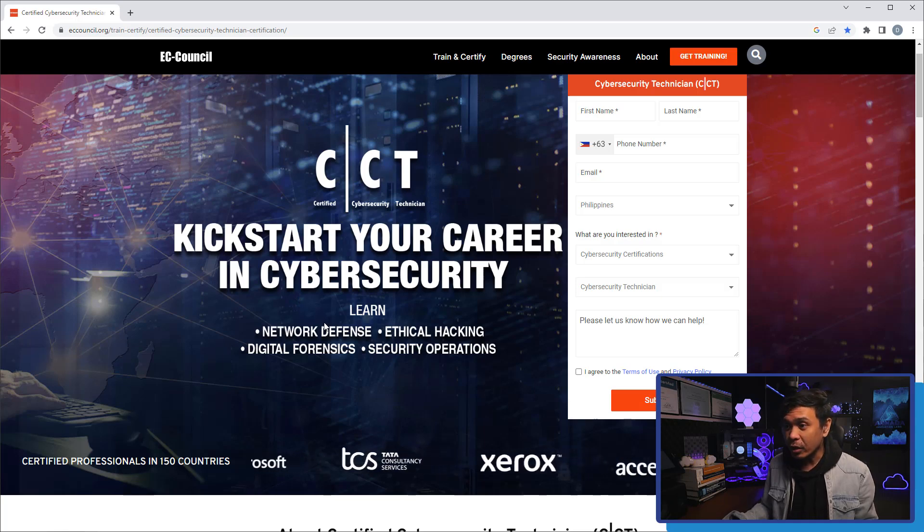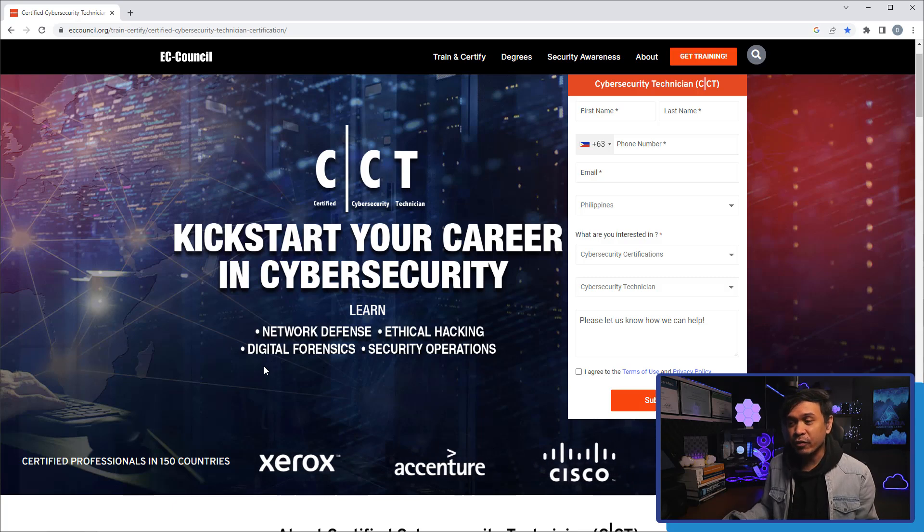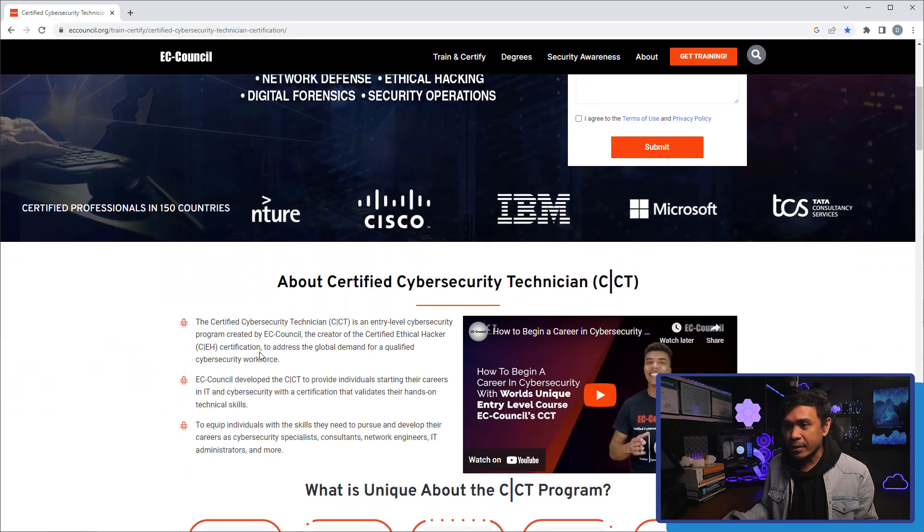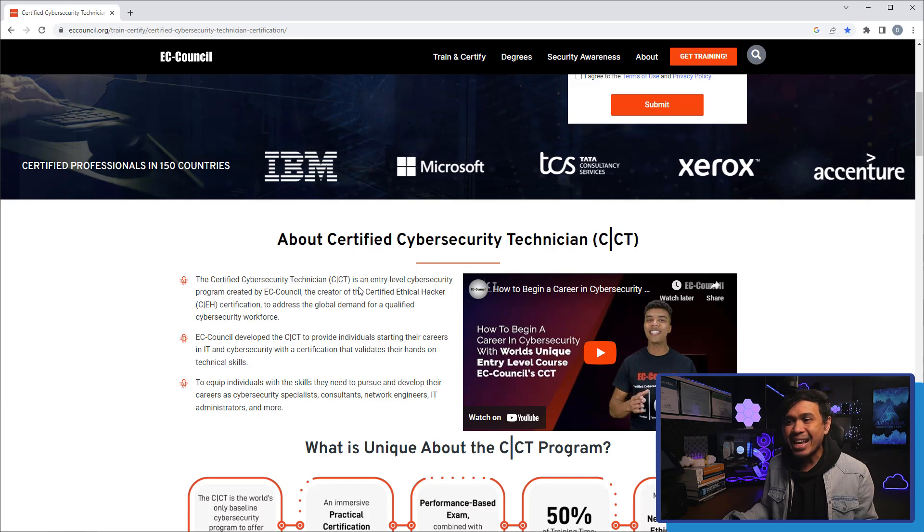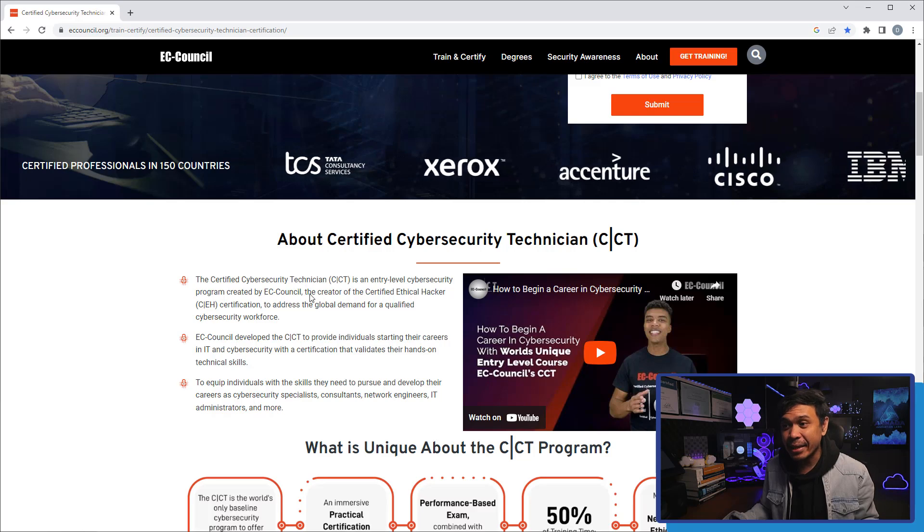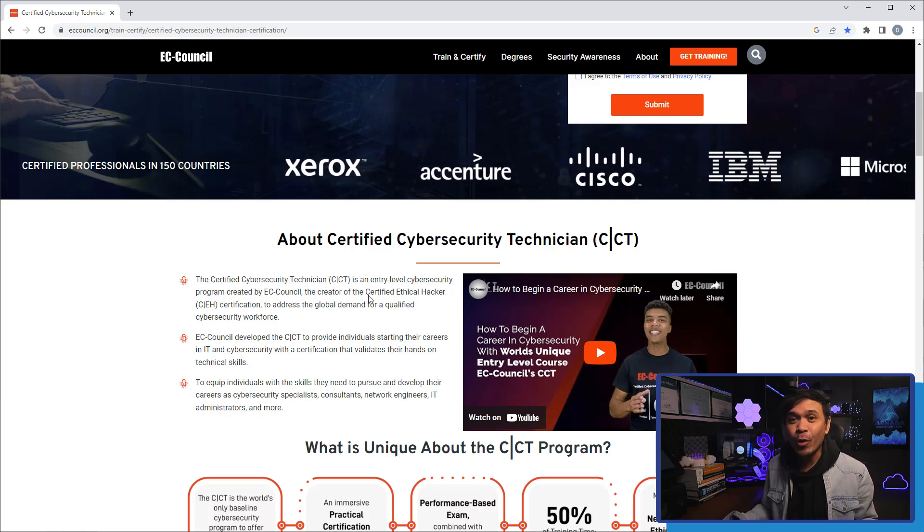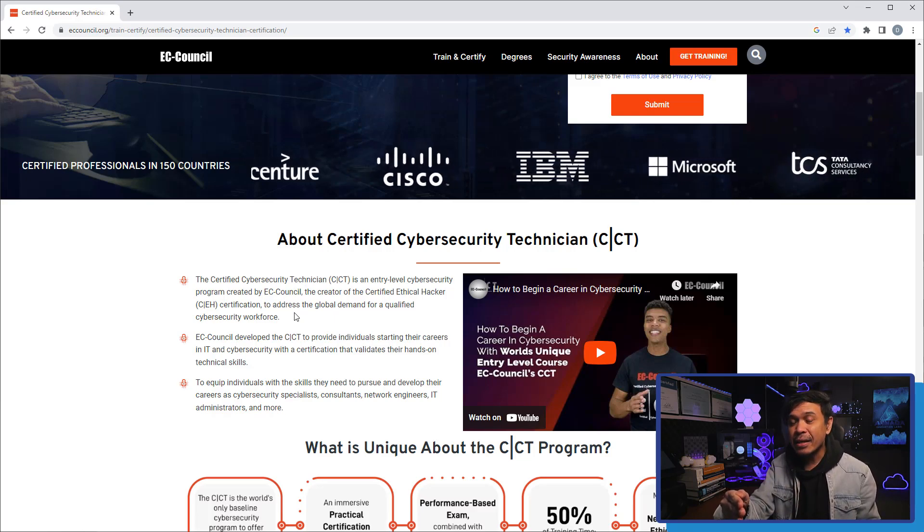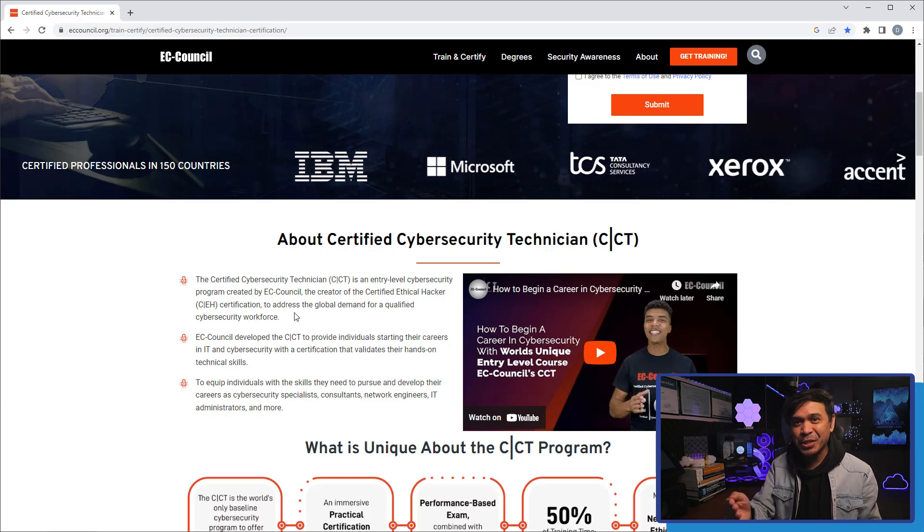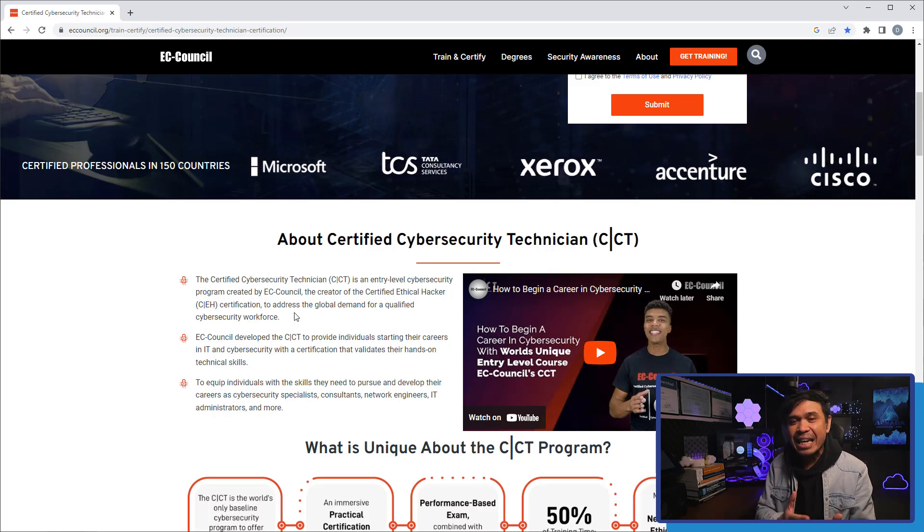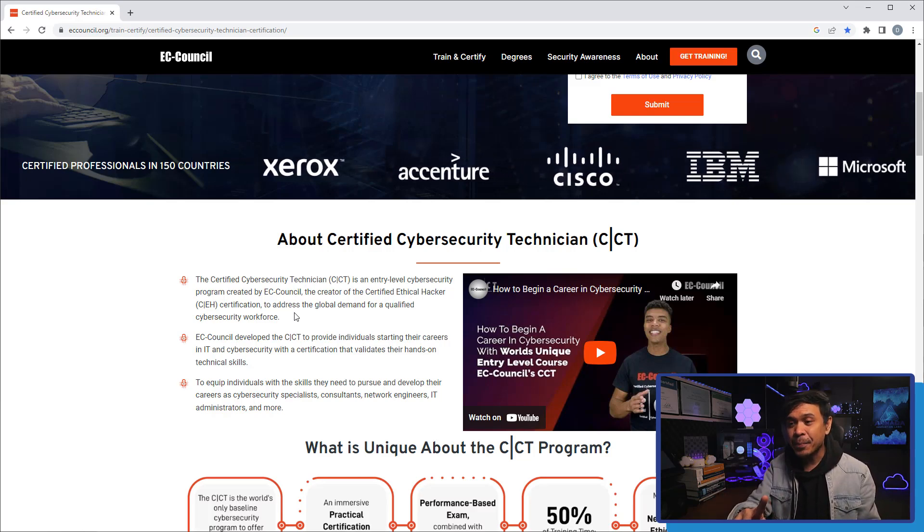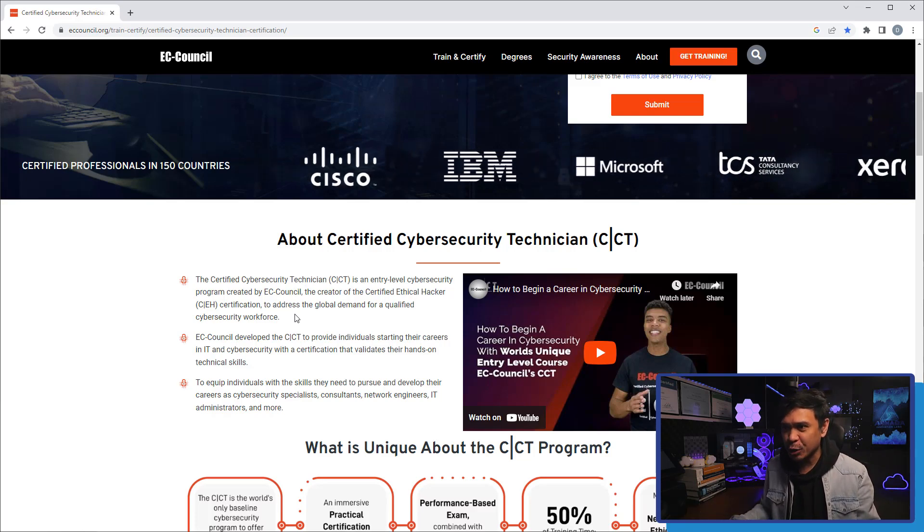This is the page: Kickstart Your Career in Cybersecurity. The CCT, or Certified Cybersecurity Technician, is an entry-level cybersecurity program created by EC-Council, the creator of CEH or the Certified Ethical Hacker. Take note, the CEH is not a professional or expert-level certification - there's a lot of misconception. CEH is just an associate-level certification. CCT is a little lower, an entry-level cybersecurity certification.